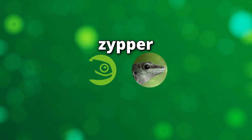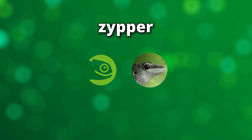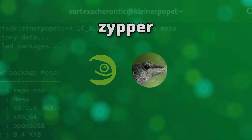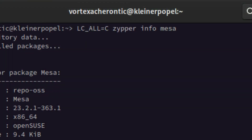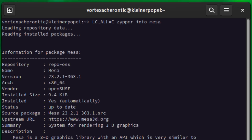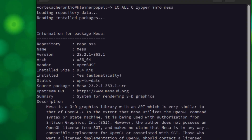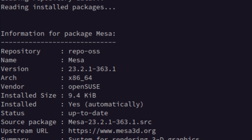zypper. For OpenSUSE and Gecko Linux, you can use the zypper command as follows. Open up a terminal window and enter: zypper info mesa. The output should look like this — the version is at the third line of the package info.